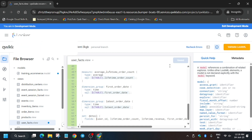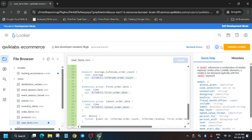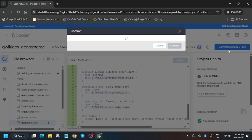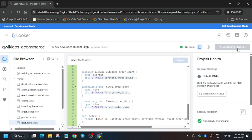After saving the file, click on Validate LookML and make sure that all files have been correctly modified. If you see any issue, open the file again and paste the content. If you're new to this channel, like the video and subscribe.